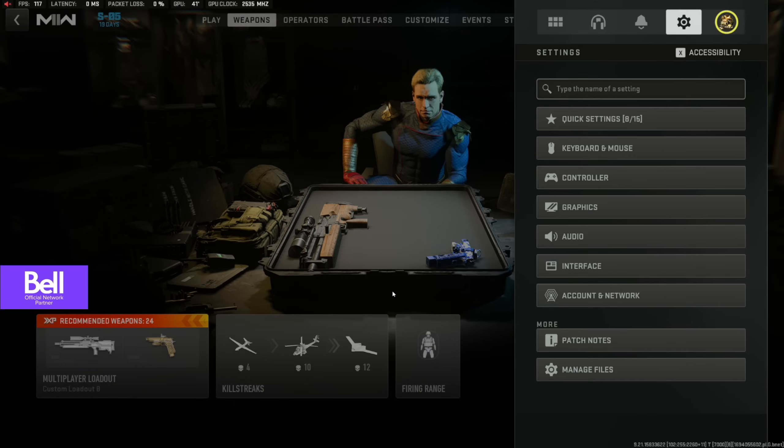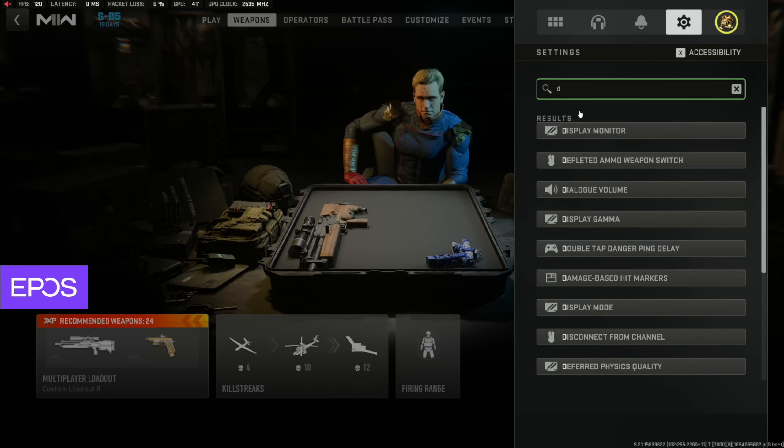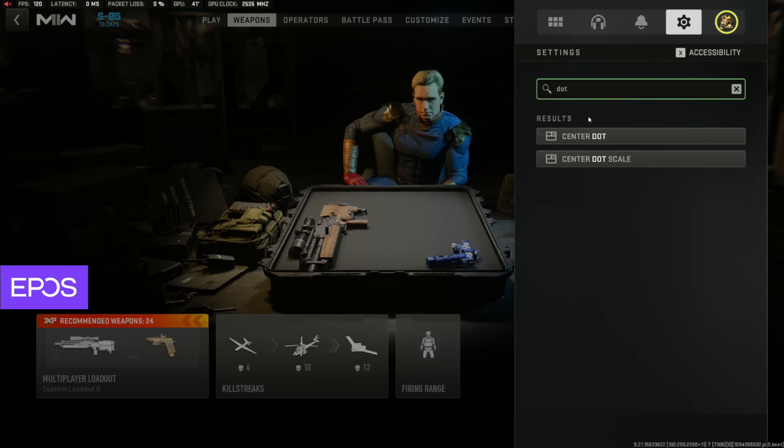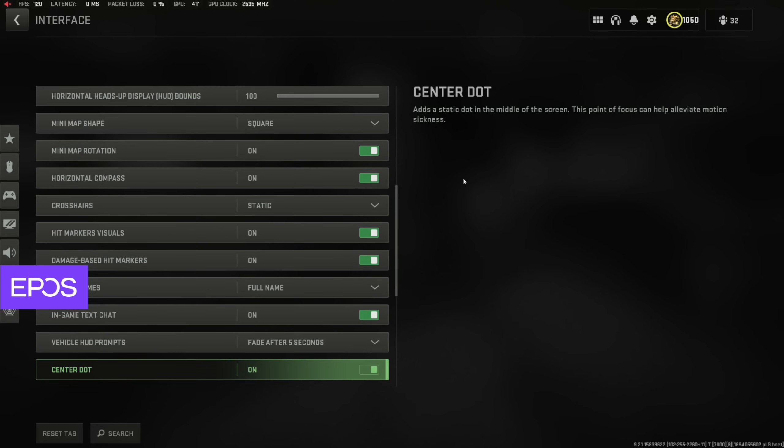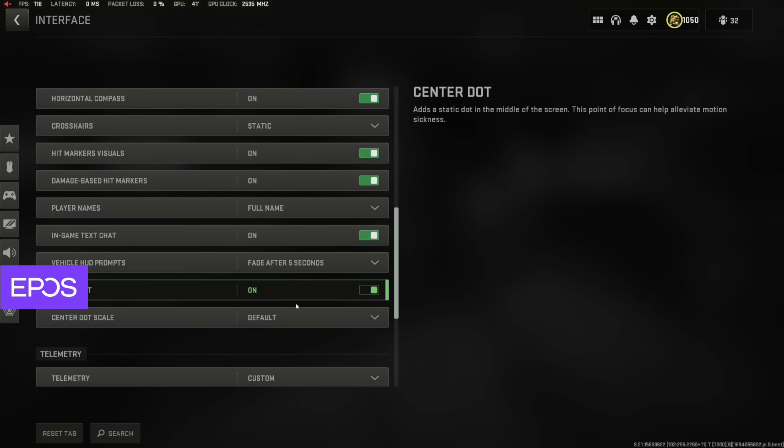Let me see if I can find this other centering real quick. There's a center dot as well. So I actually have the center dot on as well. This basically helps you with your centering.